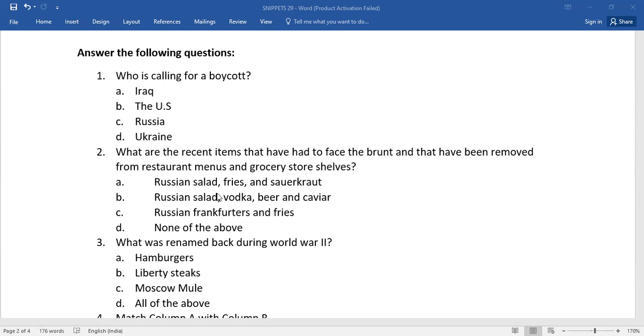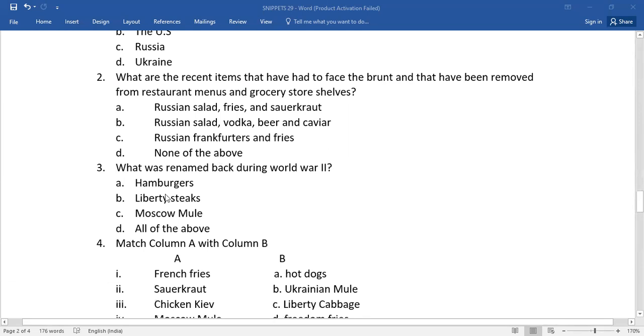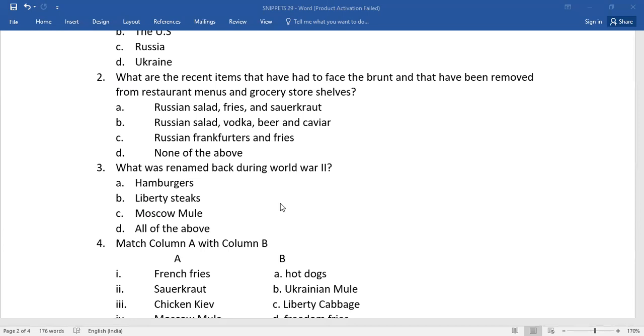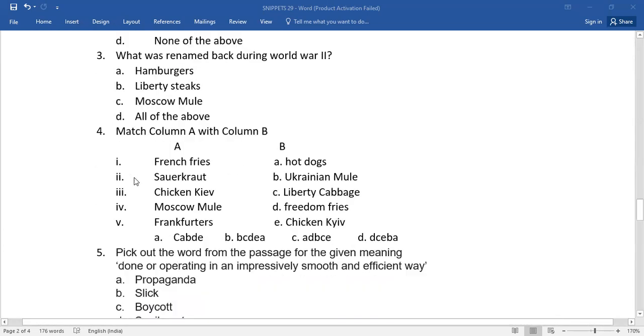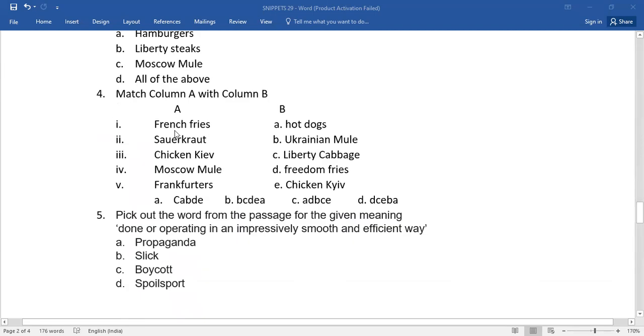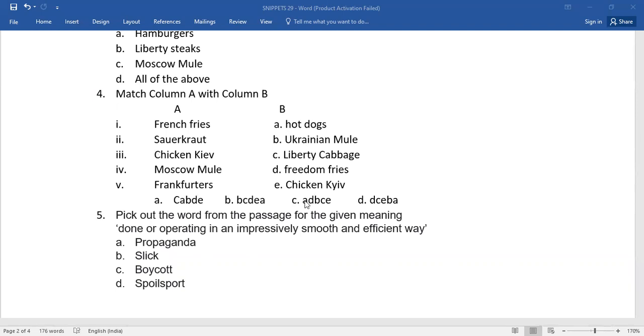Number three: what was renamed back during World War II? Again, you have four options. Which is the right one? Number four: match column A with column B. Column A has been given here and column B. Again, you have a few words. Which is the right option? You need to select it.